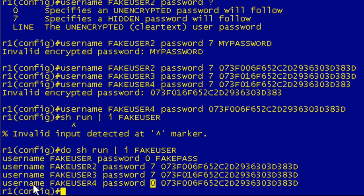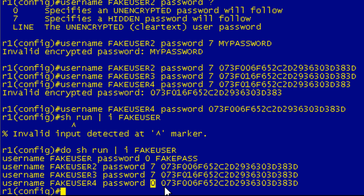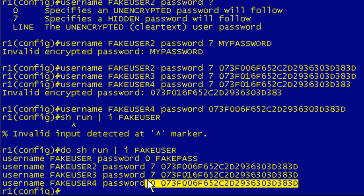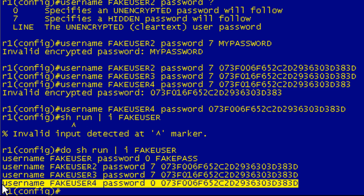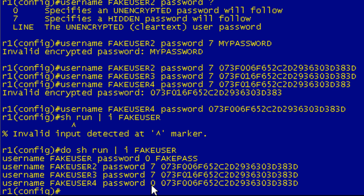So if this user logs in, and you're thinking, oh, he's using the same password as fake user 2. I can't remember what that password was. Say it was fake. If he types in fake, he's not going to get on. He has to type in 073F006F6, blah, blah, blah.